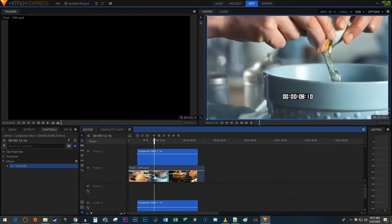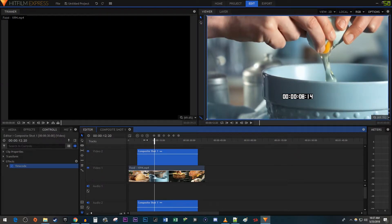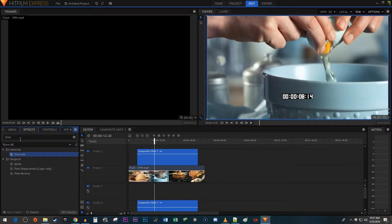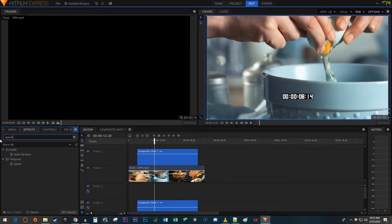First, let's set up a frame freeze for when we want it to stop. Go over to the Effects panel. Type Speed into the search box. Drag the effect onto your composite shot.